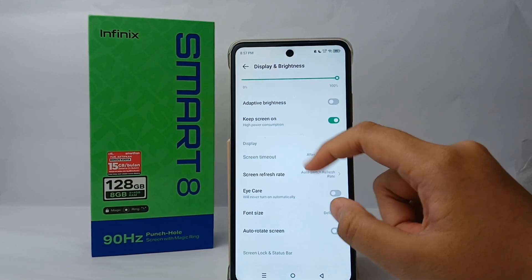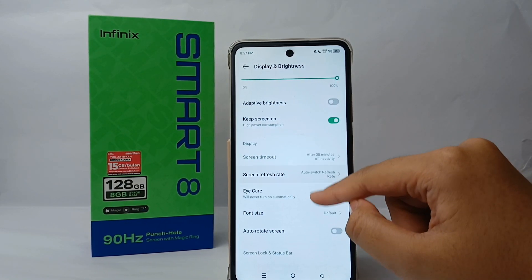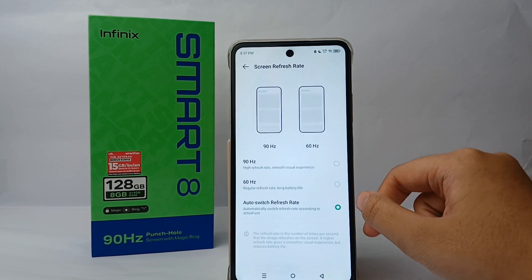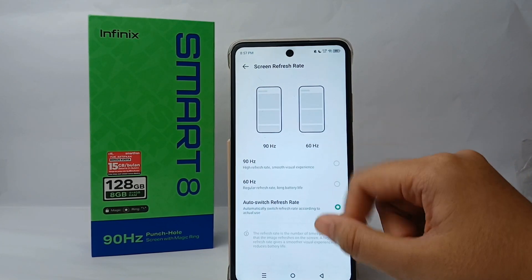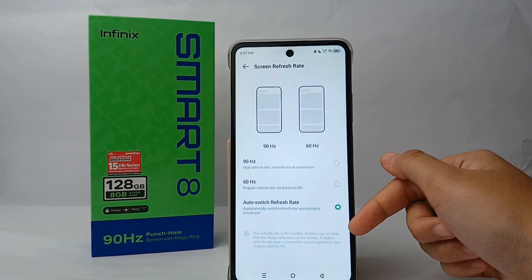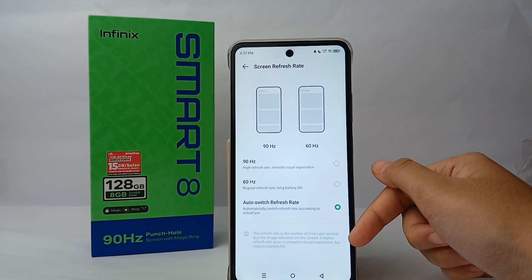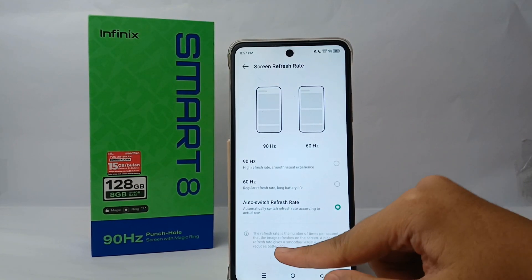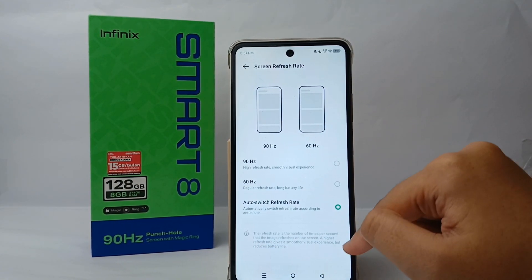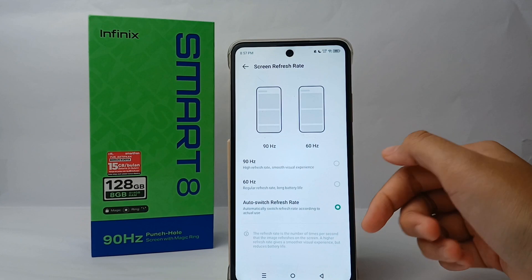The screen refresh rate is the number of times per second that the image refreshes on the screen. A higher refresh rate gives a smoother visual experience but reduces battery life.